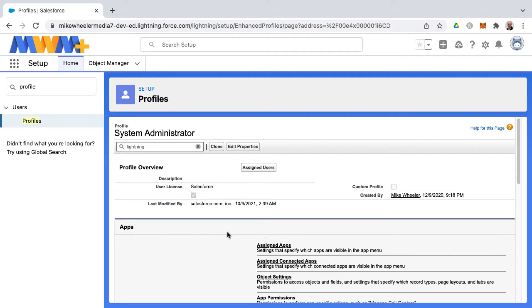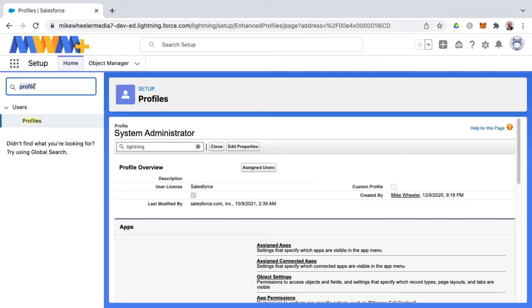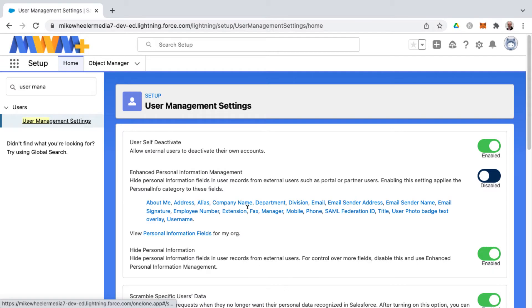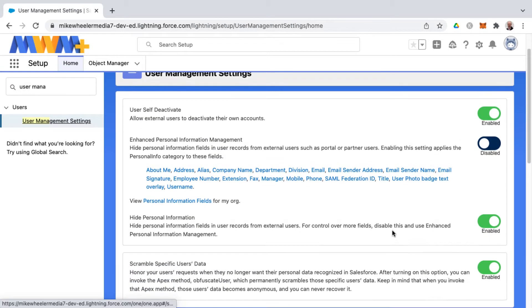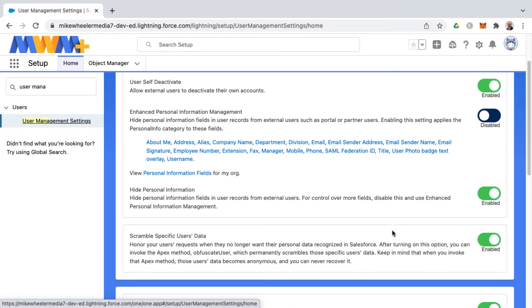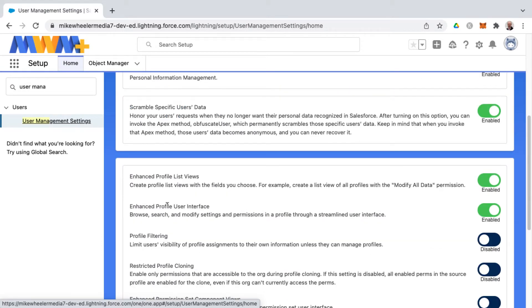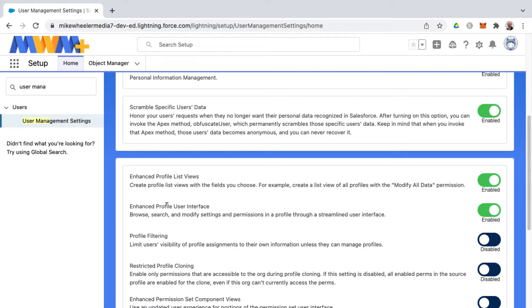Go to user management settings—I'll search for that now in setup. In user management settings, there's several different toggles that you can enable or disable. The one in question here, relevant to this particular video, is called enhanced profile user interface. I'm going to disable that.